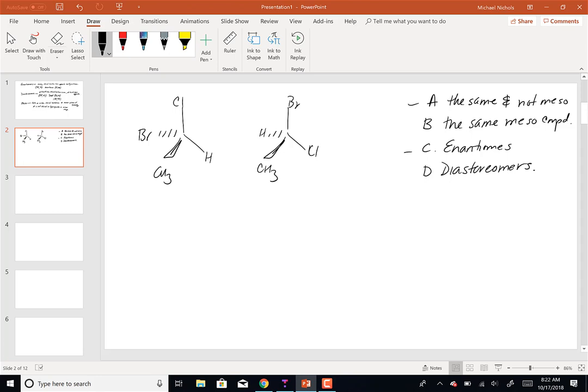If the configurations are opposite, those two molecules would be enantiomers. If I had to switch an even number of times, the configurations are the same, and the molecules would be the same and not meso.